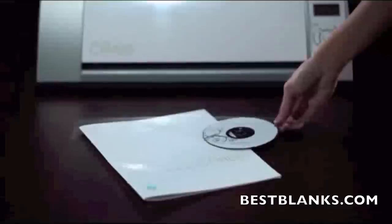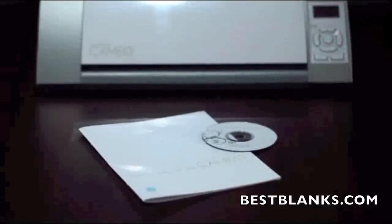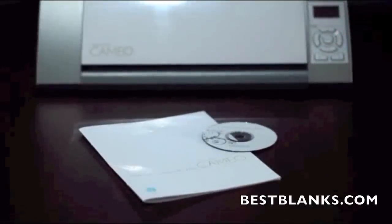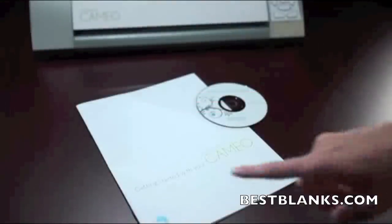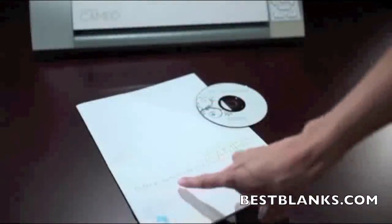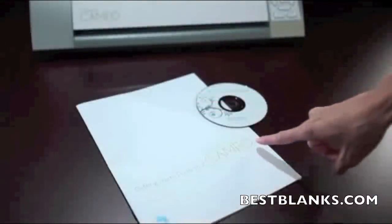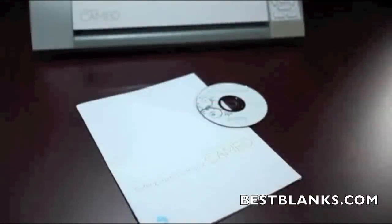Before you connect the Cameo to your computer, you'll need to install the included Silhouette Studio software. Remember, Silhouette Studio is compatible with Windows and Mac computers. For specific installation instructions, take a look at the basic instruction guide that came with your machine.